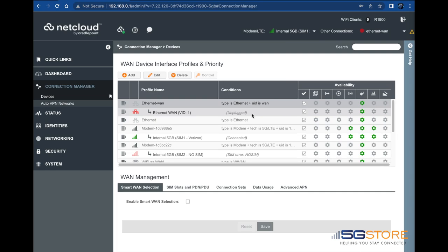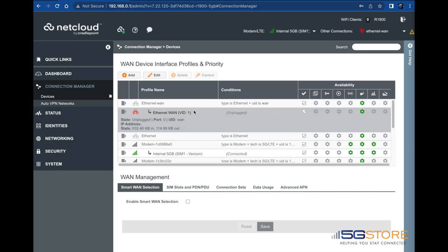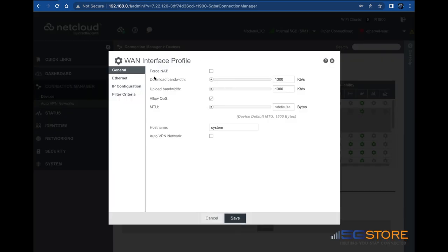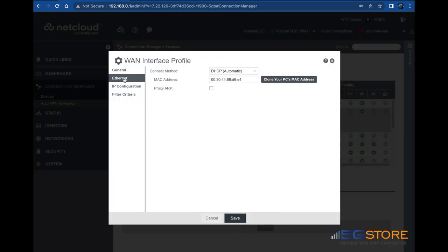If you use a static IP connection, you may select the Ethernet WAN, edit it, and enter in the static settings. Otherwise, this should be a plug and play setup.